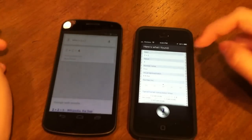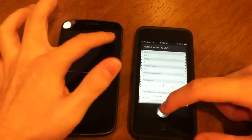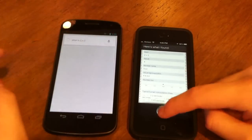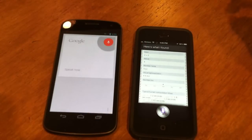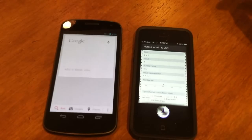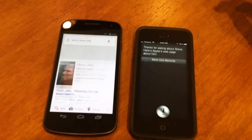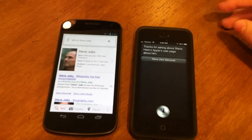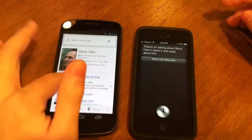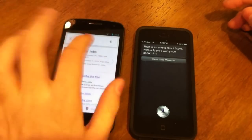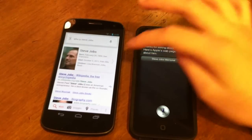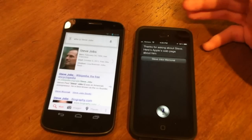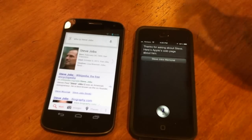Asking 'Who is Steve Jobs?' — Google Now brings up a Google search with a card showing his birth, death info, and a picture, while Siri responds 'Thanks for asking about Steve' and directs you to Apple's Steve Jobs Memorial webpage.